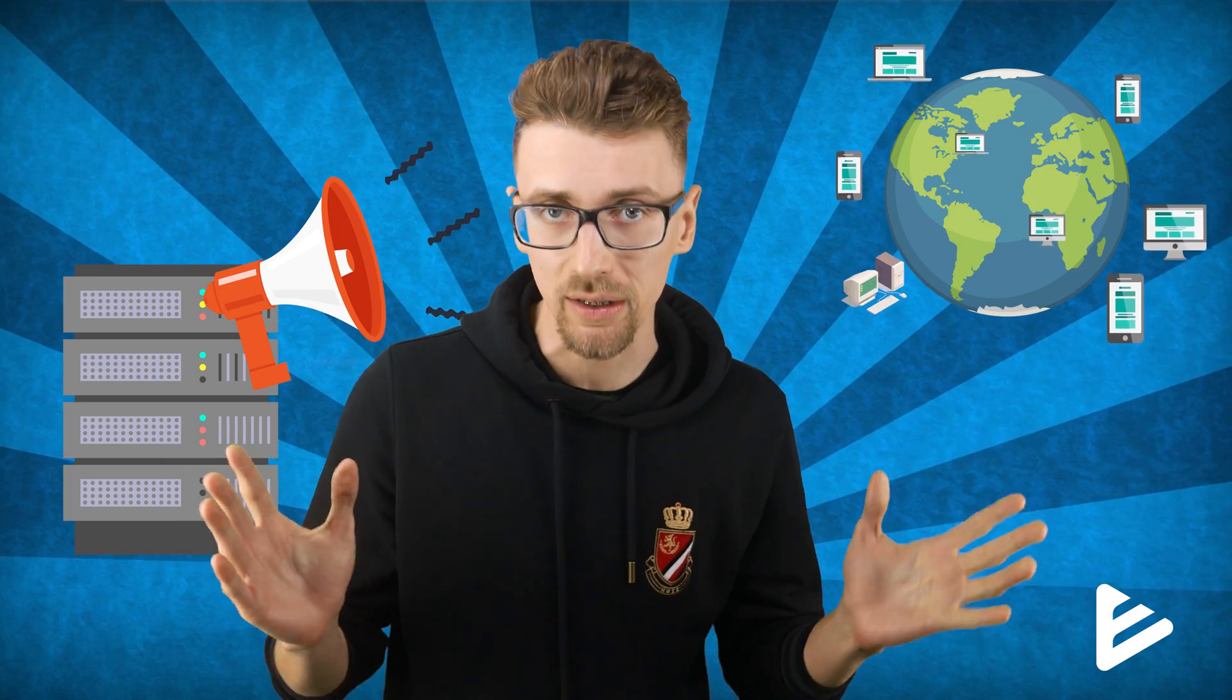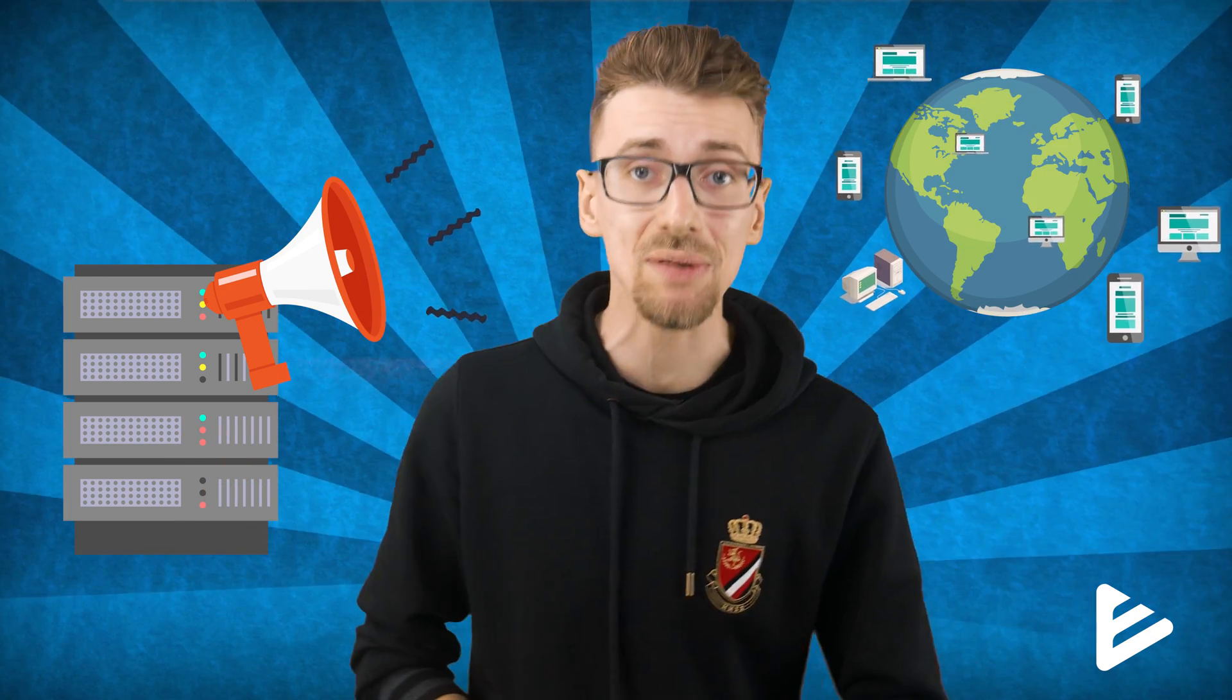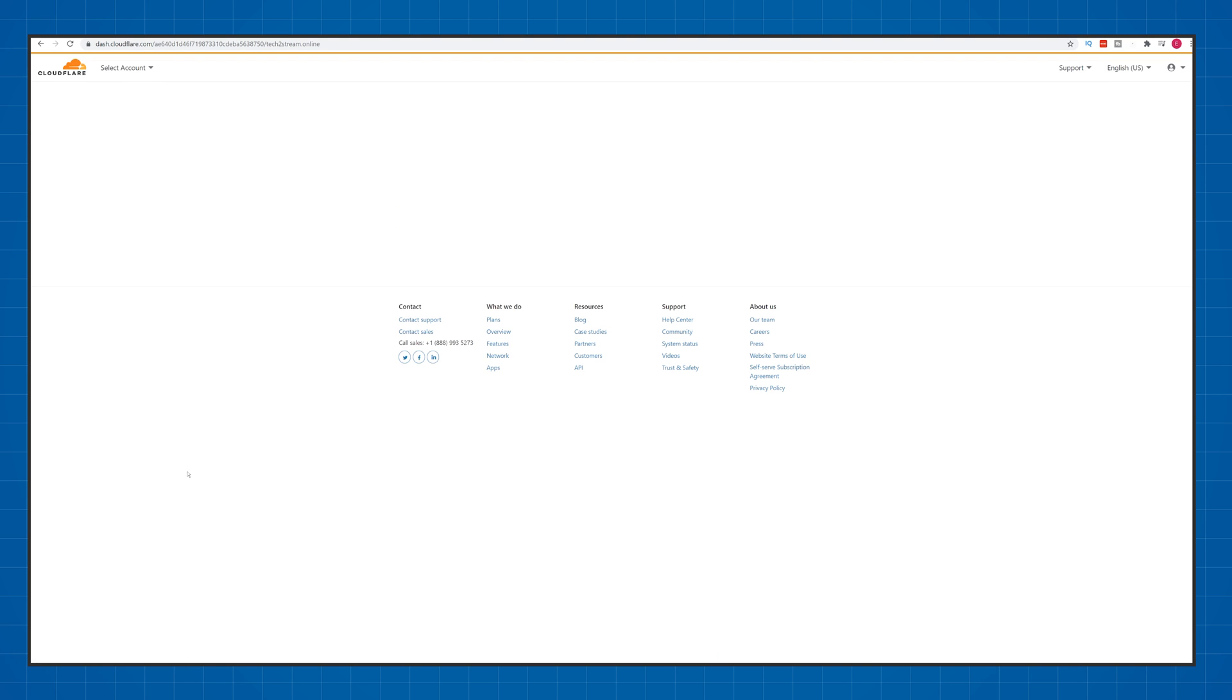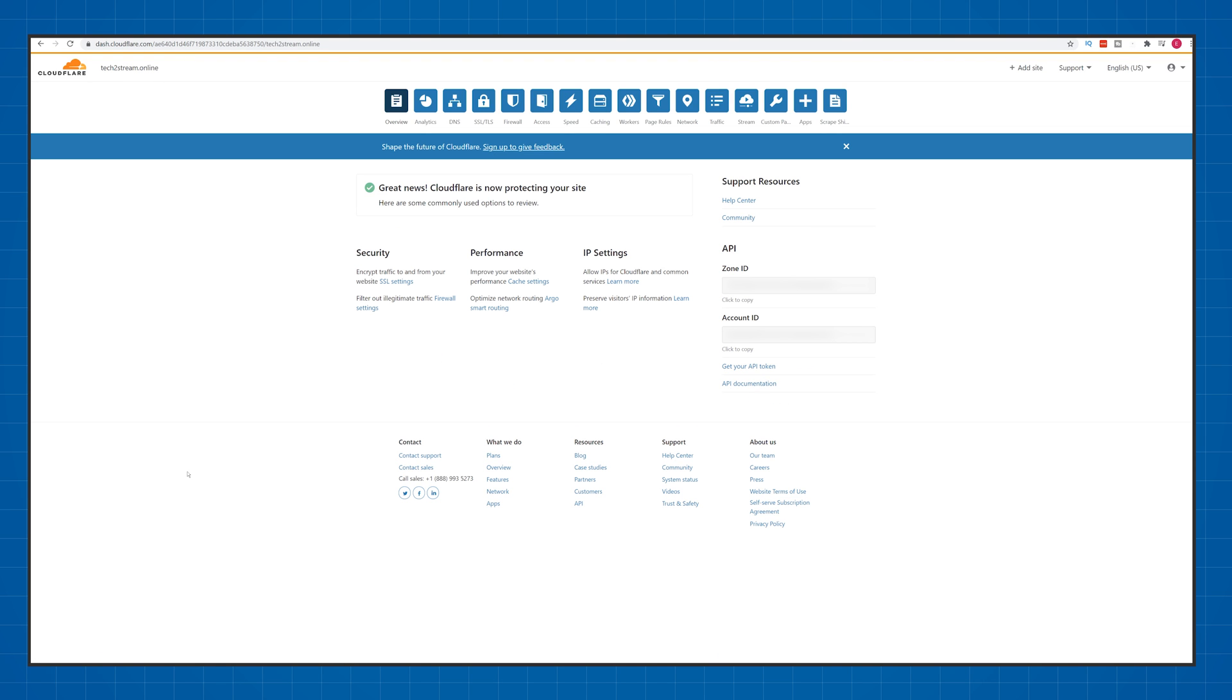And now you'll need to be patient because the name server update is not instant. Basically, your server needs to tell the whole internet that something has changed about your website and that traffic is being rerouted. This change can take anywhere from 10 minutes to a couple of hours in extreme cases. Just keep refreshing the page once in a while until you see this screen.